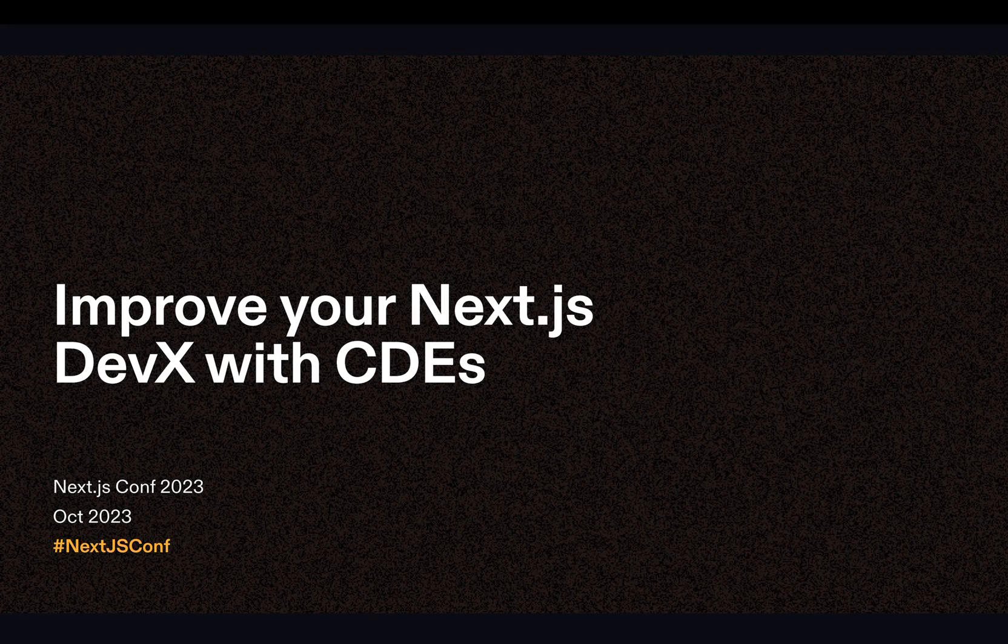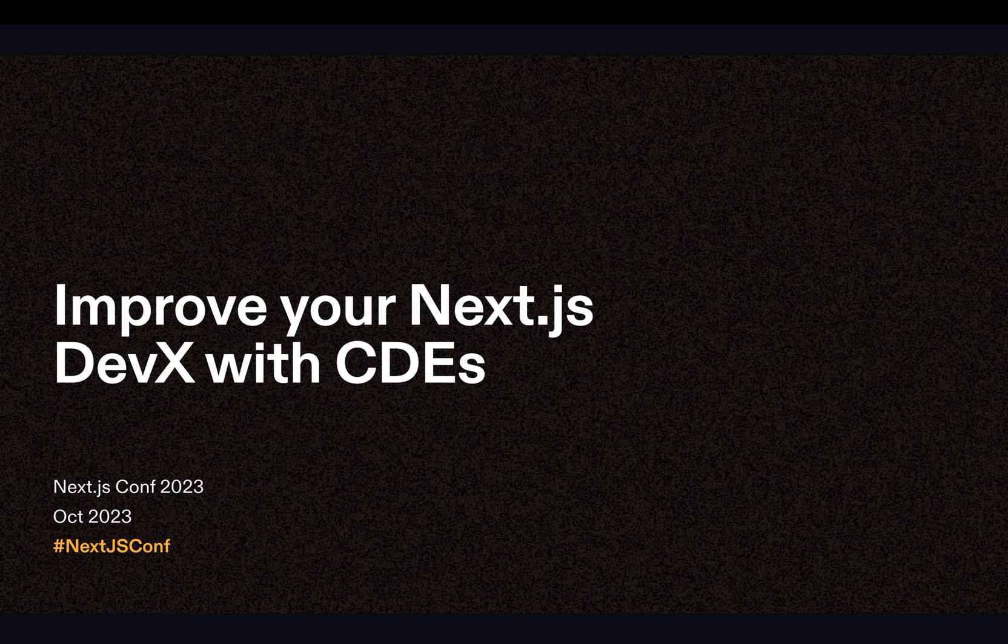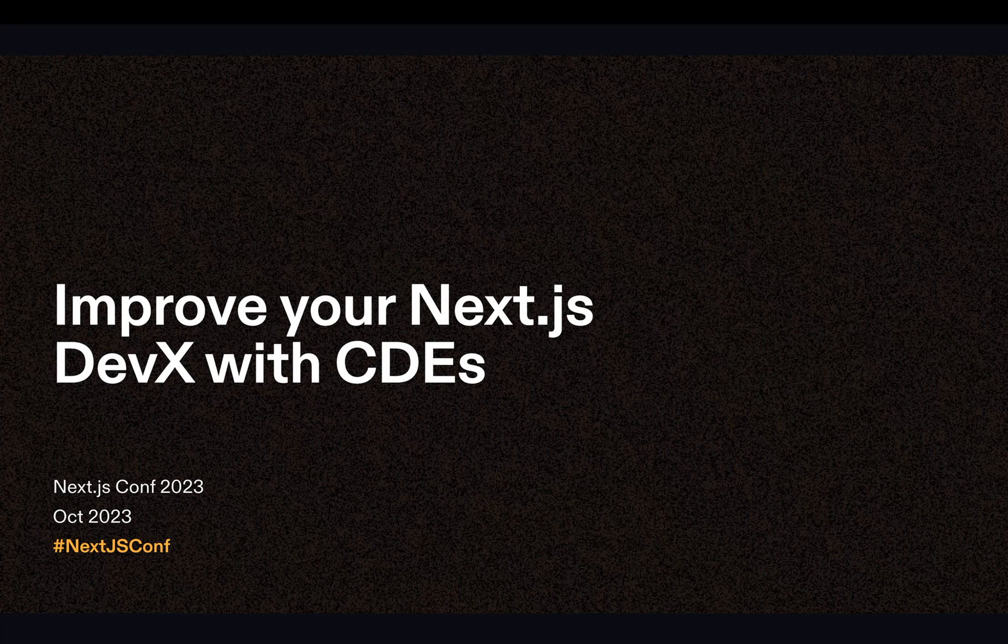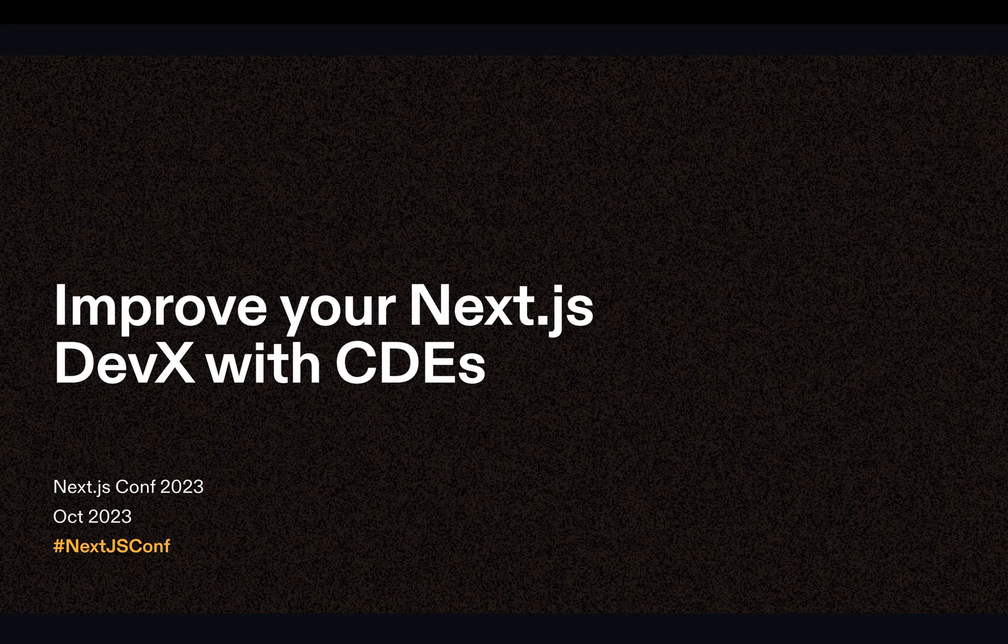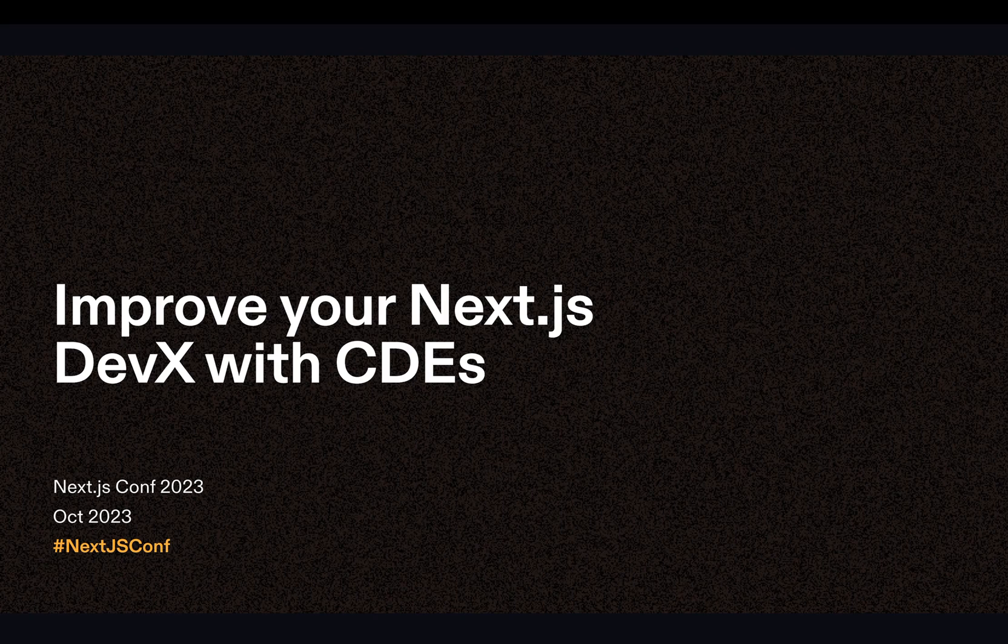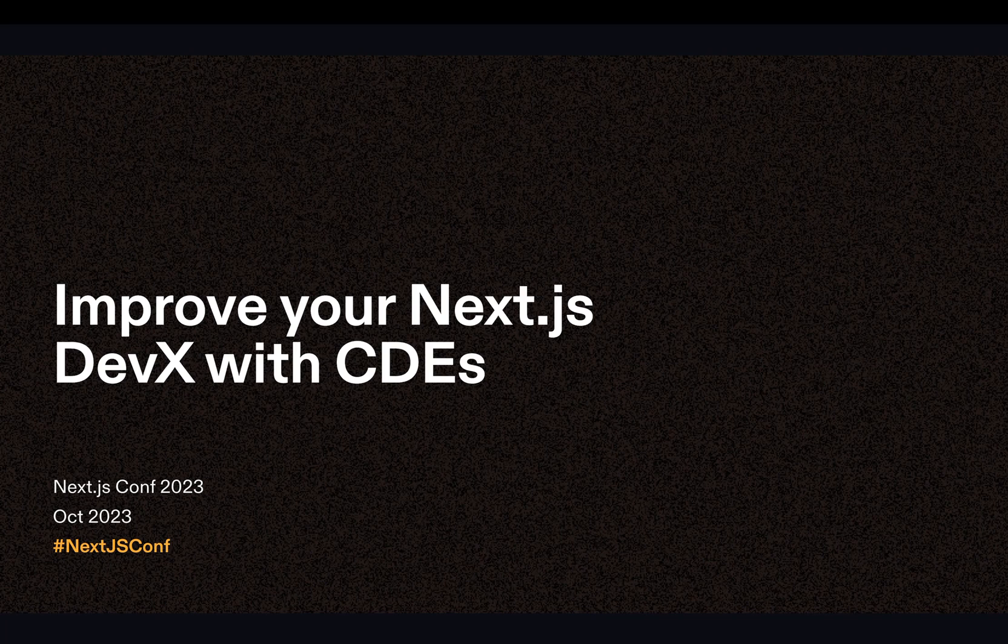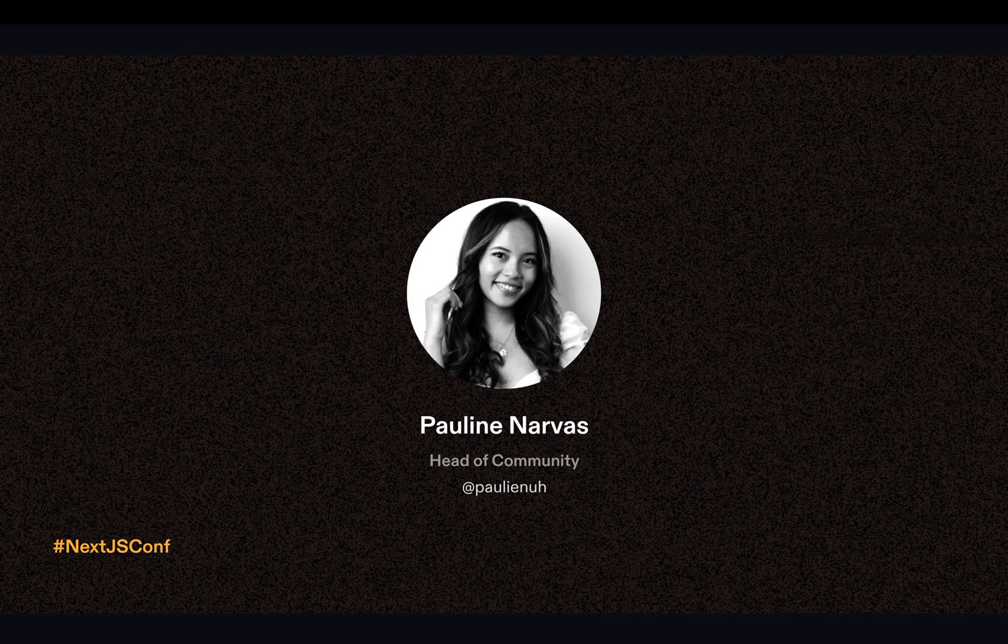Hello, Next.js Conf. Thank you for having me as one of your speakers. I'm so excited to be here virtually with you all. In the next 10 minutes, I'll take you on a journey of leveling up your Next.js developer experience using cloud development environments. Let's begin.